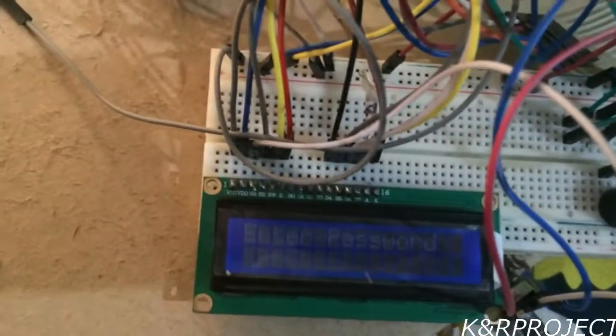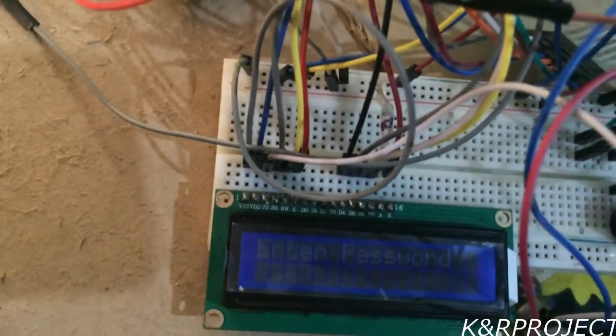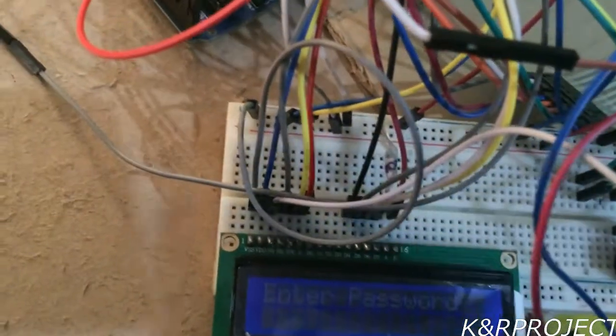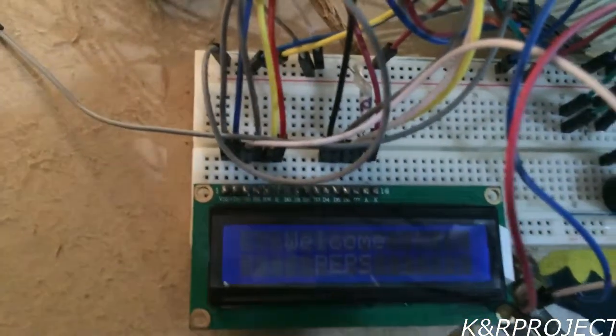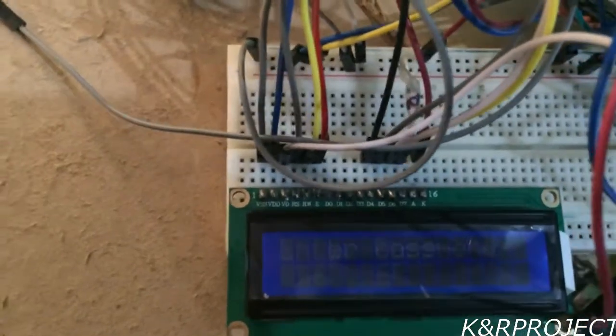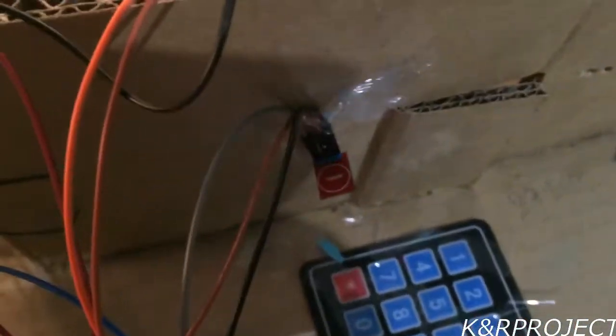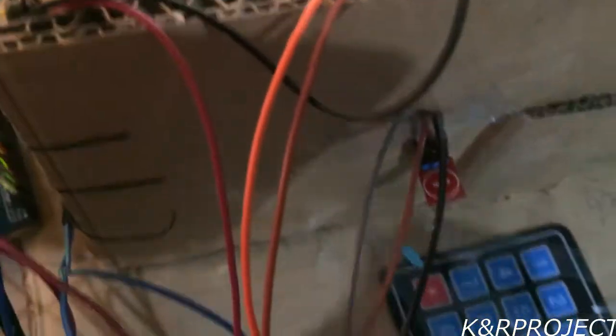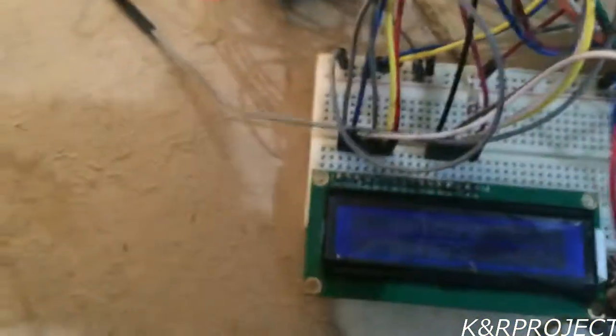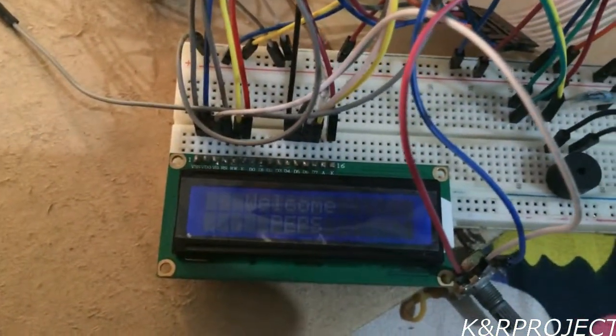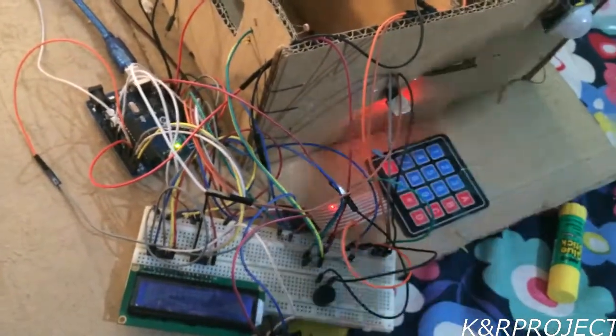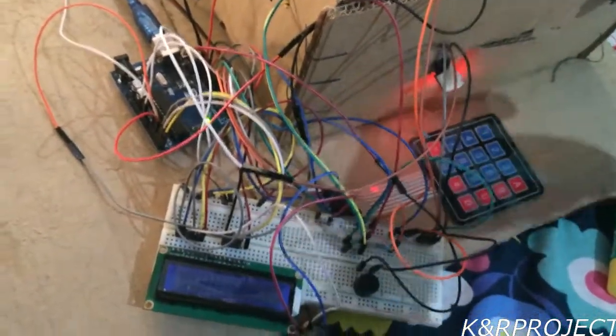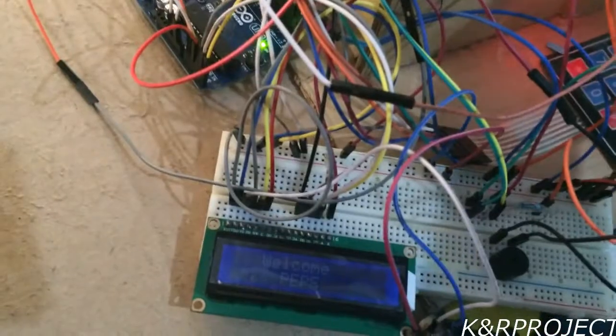The program continuously loops and waits for this motion sensor. Whenever the motion sensor receives input it always displays enter password. To prevent this from happening further I have installed a touch sensor here. As soon as I give some touch input, you can see that welcome peeps is shown on the screen. So even if I give some motion to the motion sensor, welcome peeps is still shown. Now we already have access to the house.